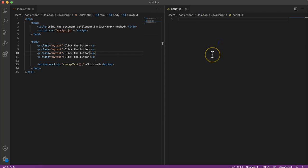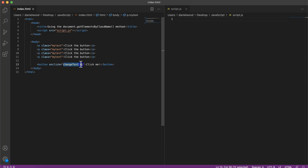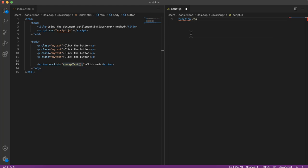So now in the JavaScript code, instead of using the getElementById method, I'm going to use another method called getElementsByClassName. So first, I'm going to create that function here that's called when the button is clicked. So I'll say function changeText.